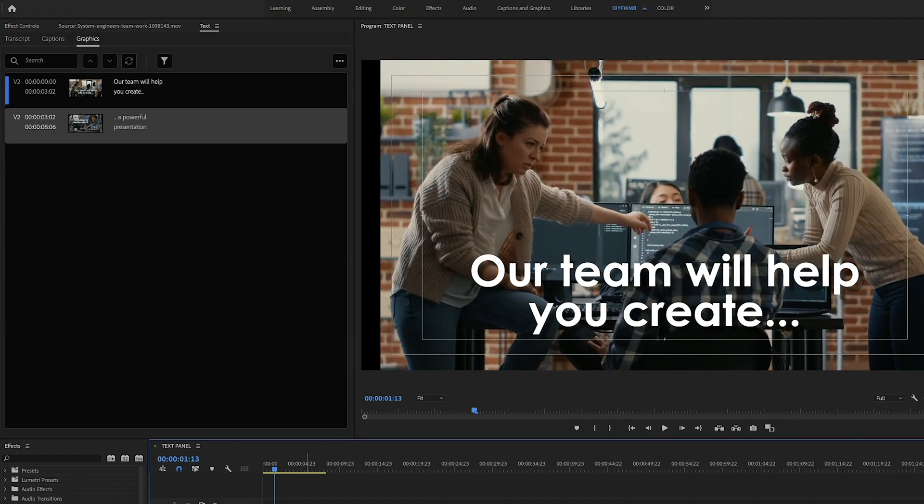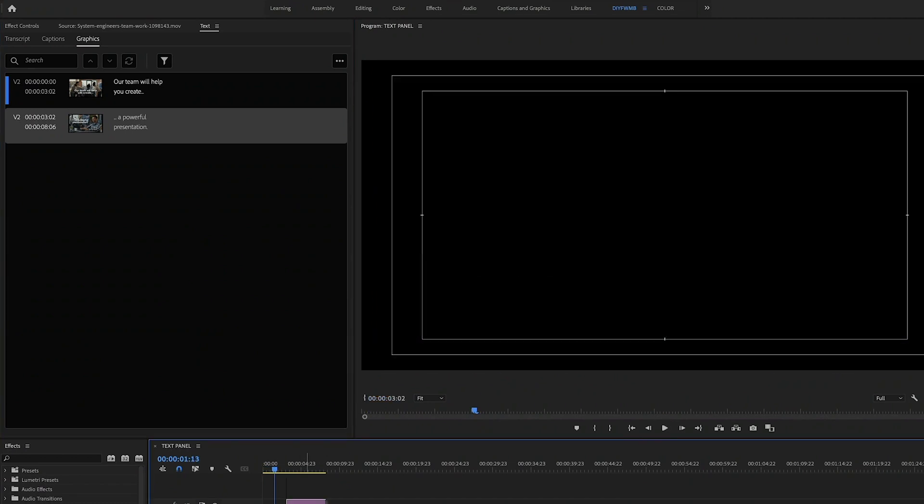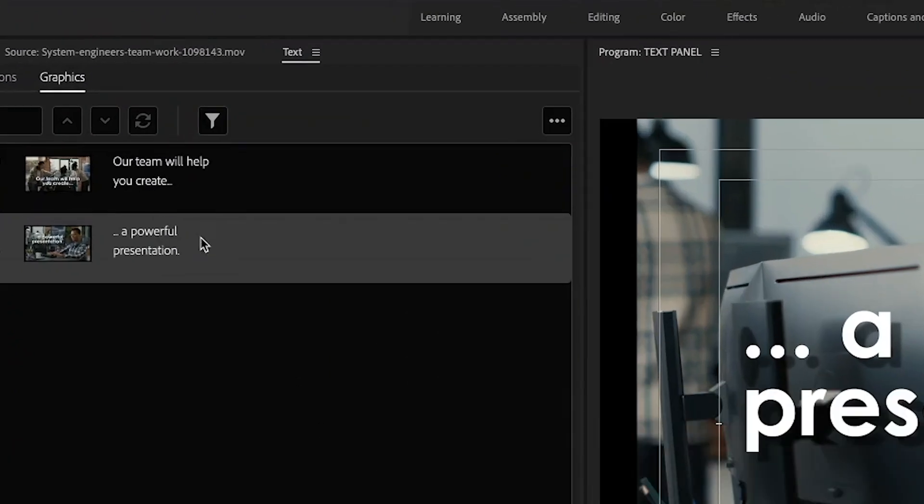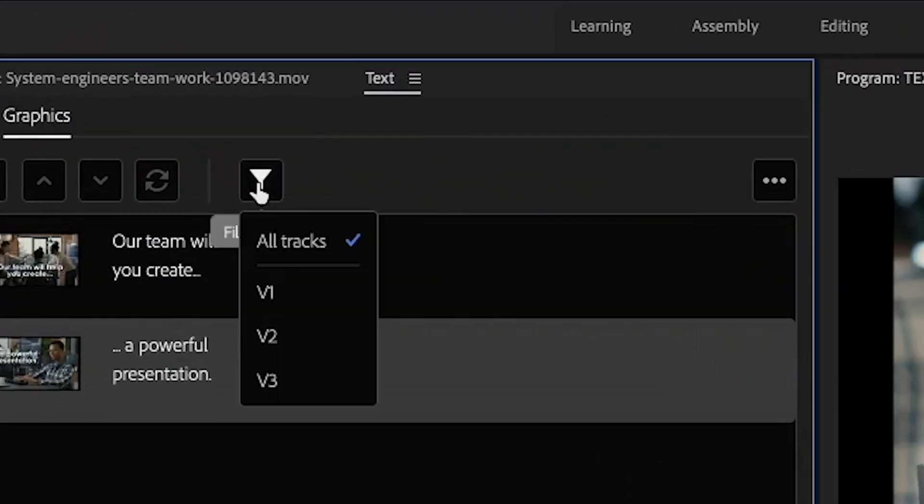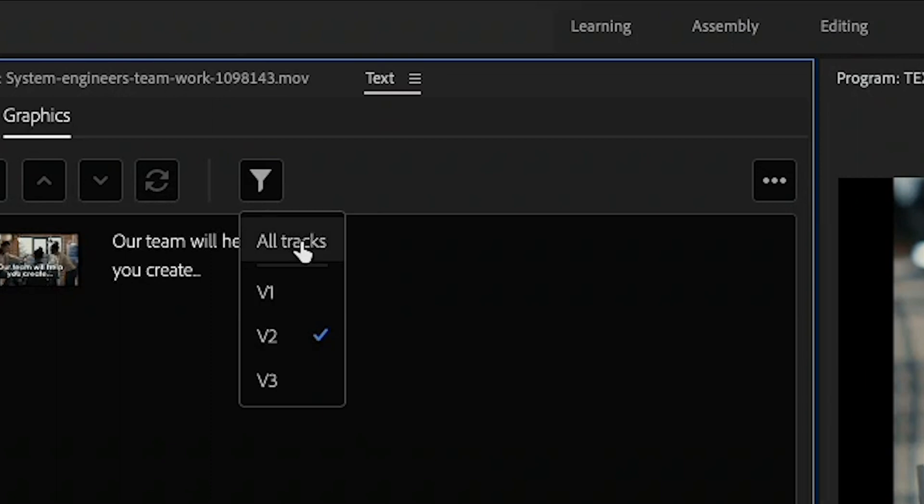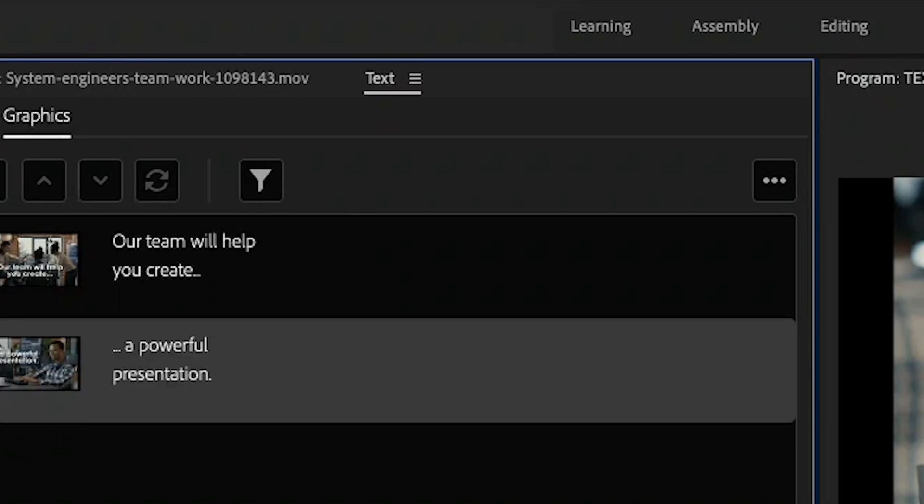And if you'd like to see just the titles on Video Track 2, you can simply use the filter up here to select Track 2. Or you can keep it on all tracks to see all the text in your piece. This was a real game changer for me, and I started using it right away.